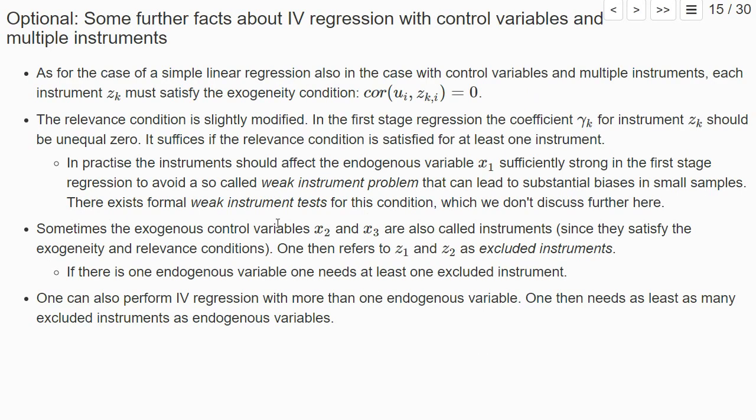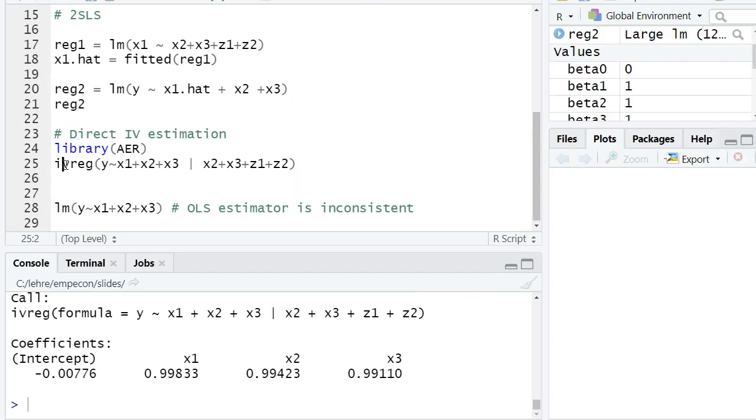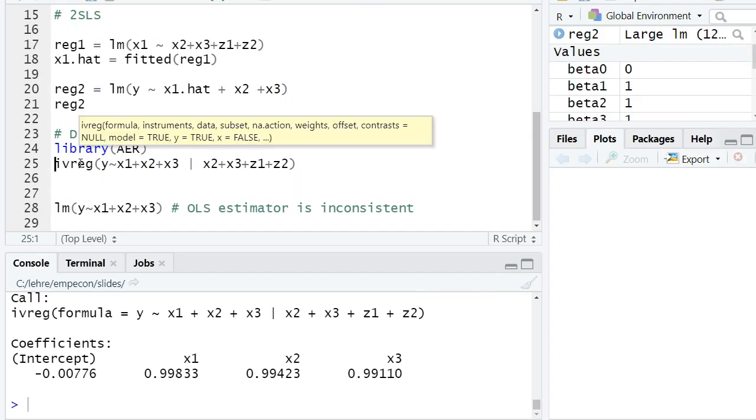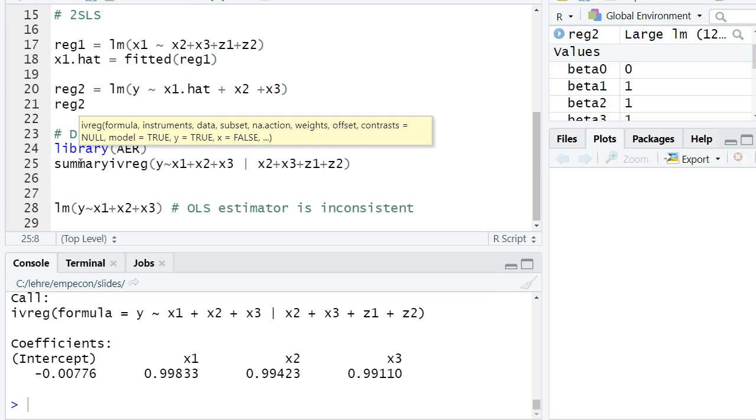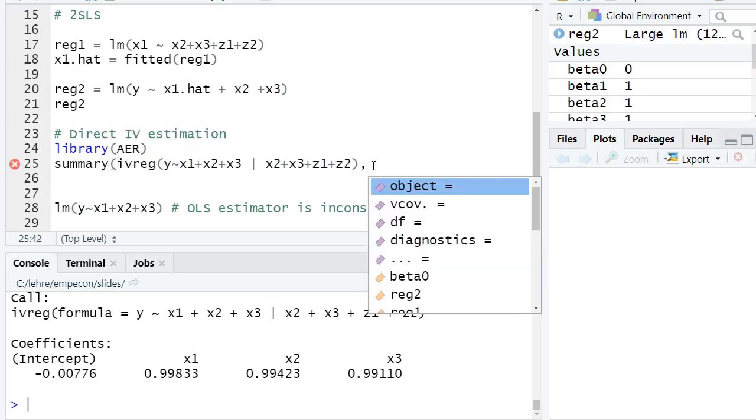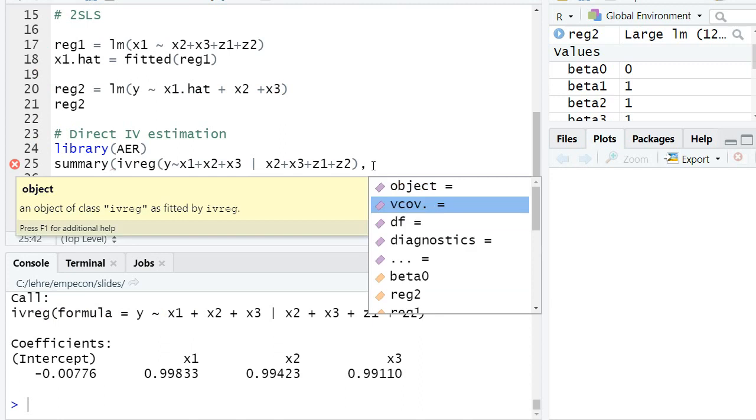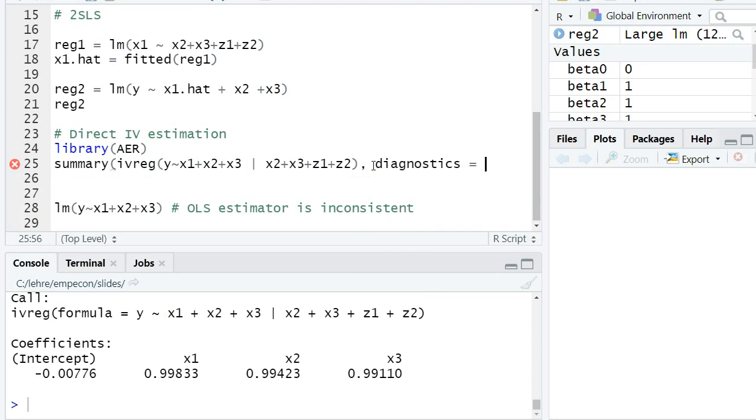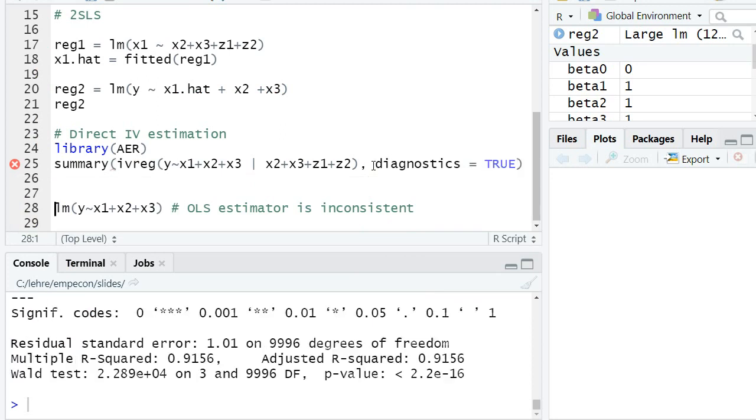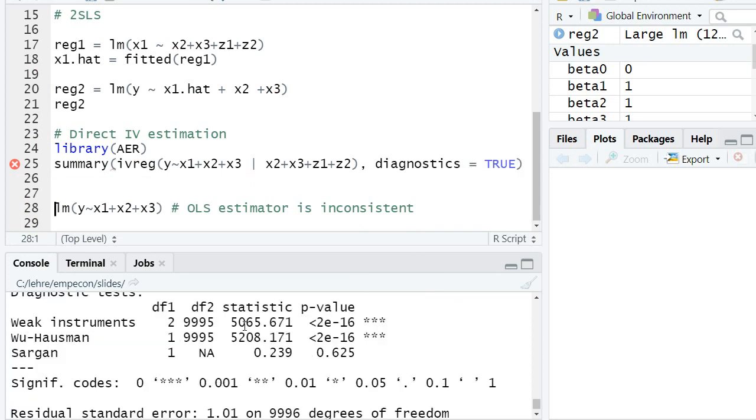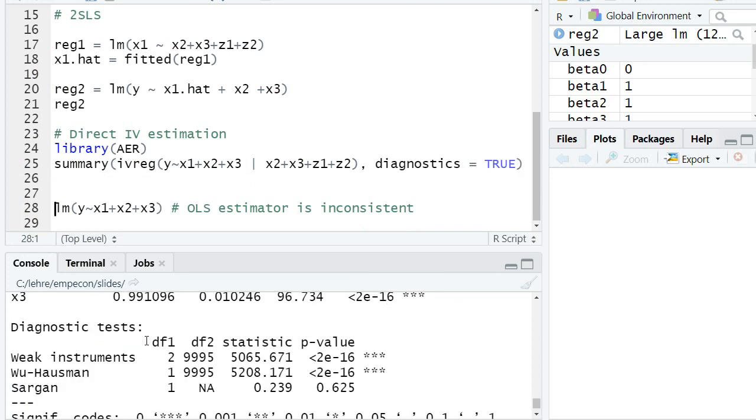And there's also a so-called formal weak instrument test that tells us whether the instruments are kind of sufficiently strongly correlated with our explanatory variable. You can see this in R. Let's show this. We can show this weak instrument test in R if I compute a summary of my ivreg. And at the option diagnostics and set it equal to true, then we get three diagnostics tests, which I don't completely discuss here.